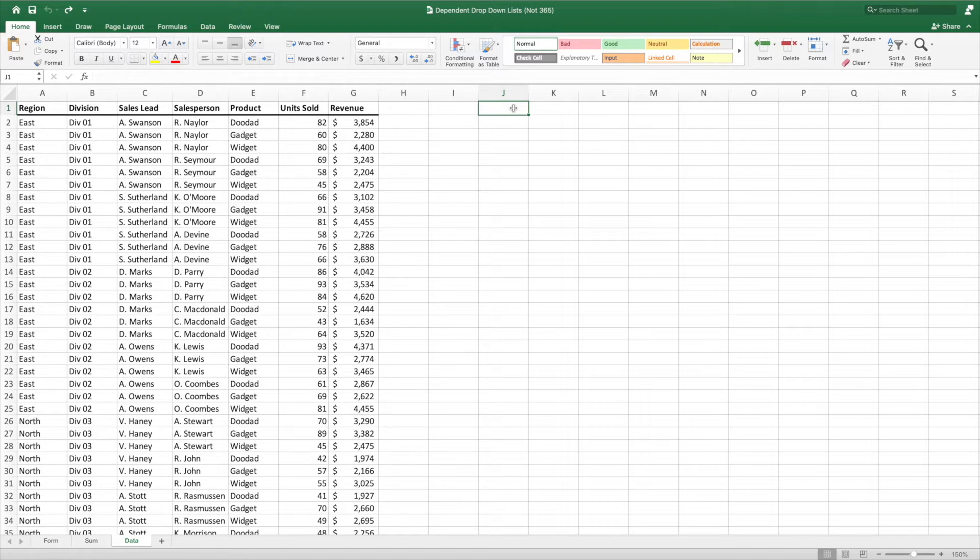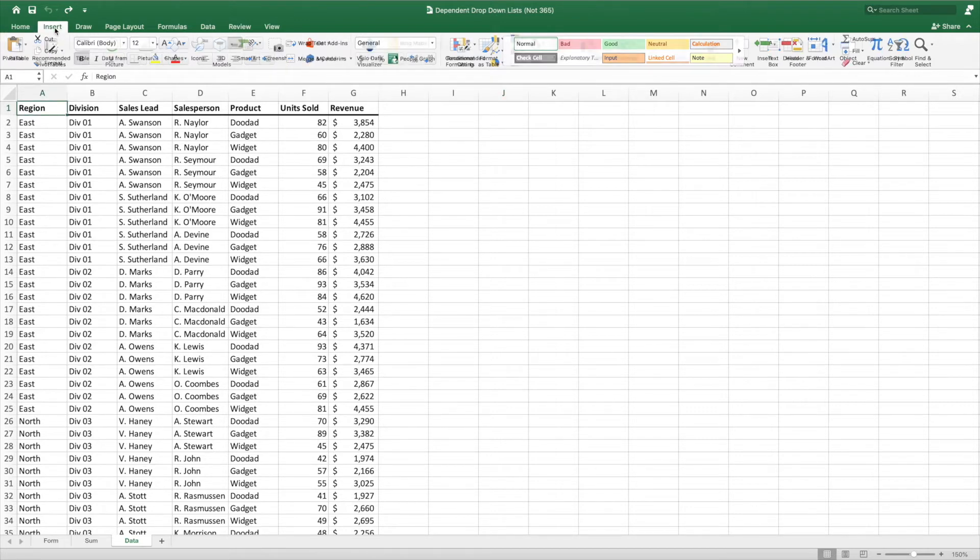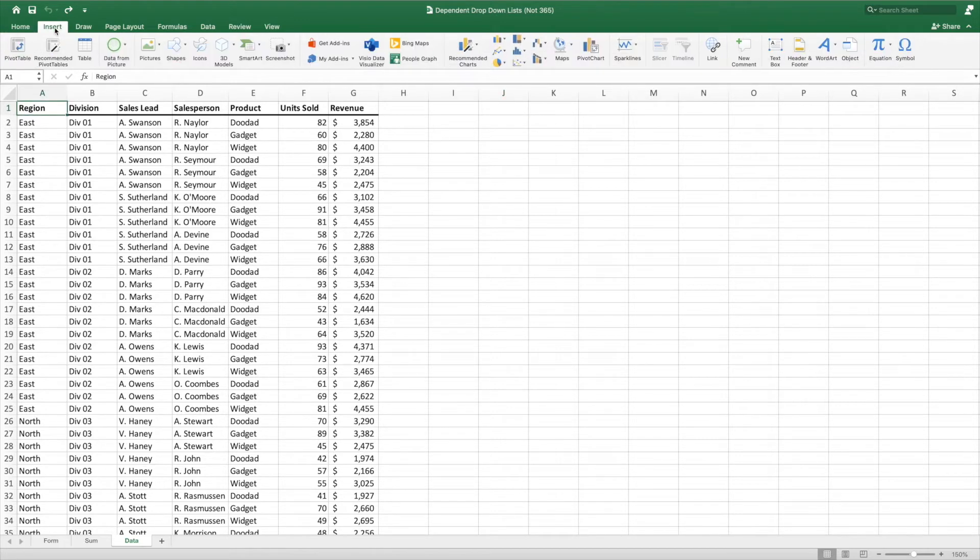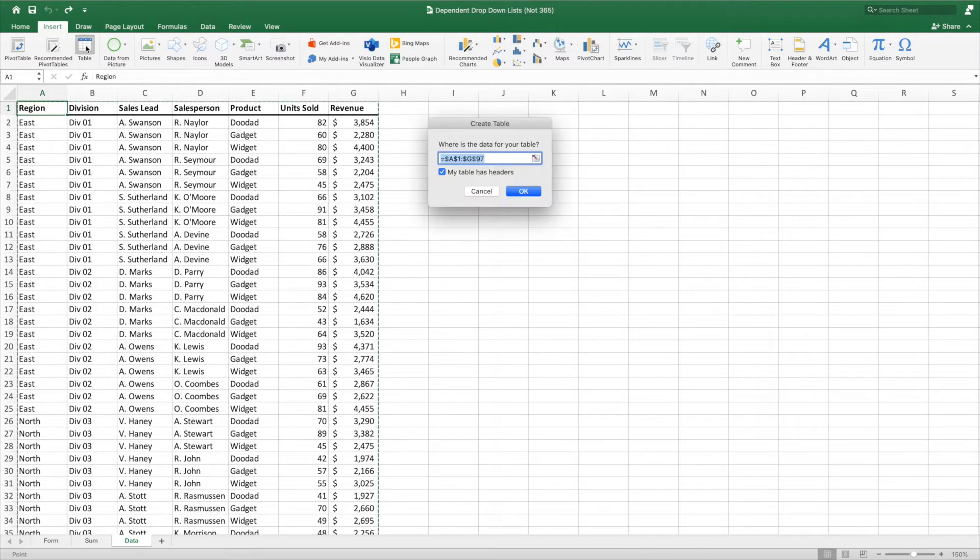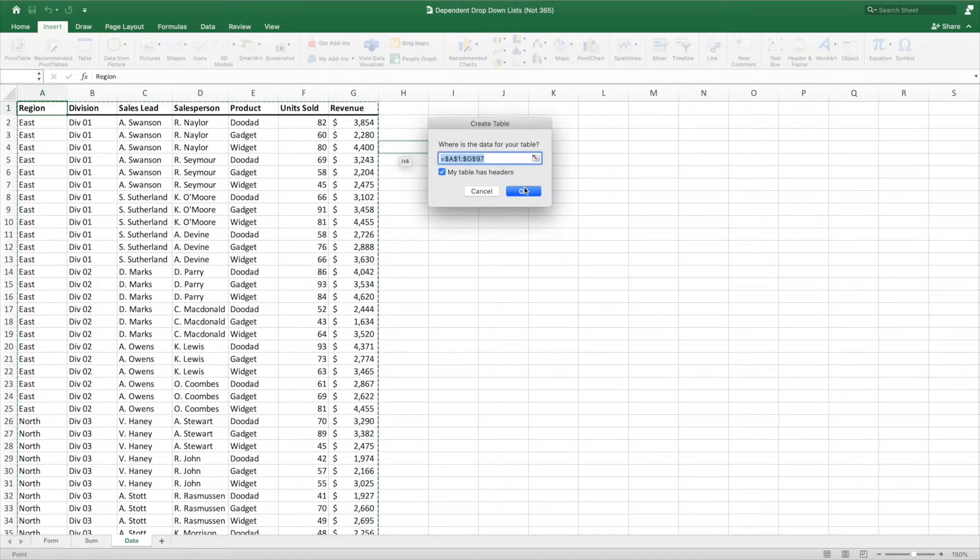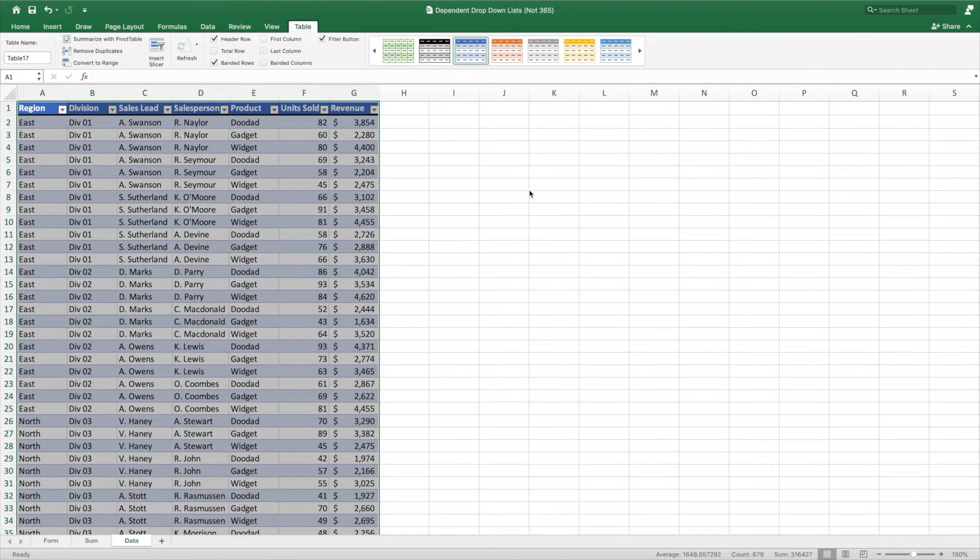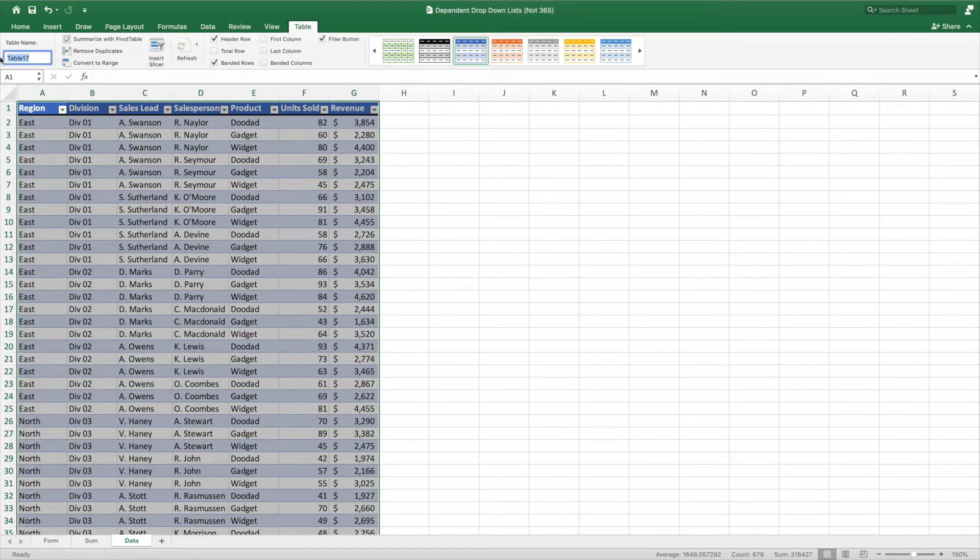The first step towards building our solution is to convert our raw data into a table. To do this, select any single cell in the dataset, select Insert, and then press Table. Excel will automatically select the entire dataset. Since our table does have headers, we'll leave this box checked. Press OK, and our data has been converted into a table. Let's give our table a name so that it's easier to reference in our formulas. In this example, we'll name it Data.